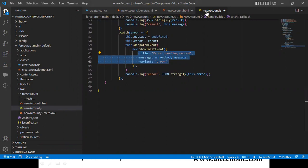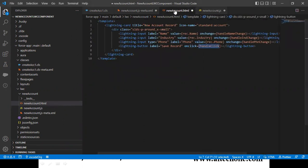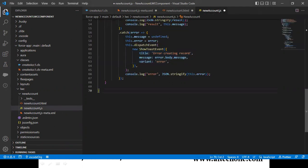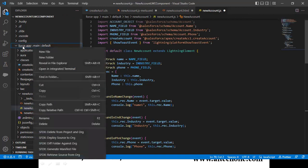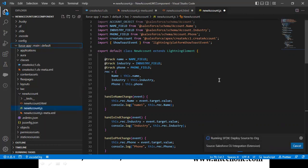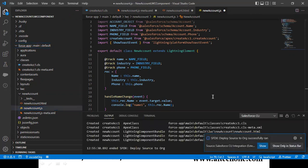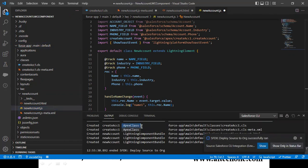This is how we create a Lightning Web Component to add a record into an object. I'll share the complete code in the description section for you to download. Now let's deploy this LWC component back to Salesforce. I right-click and select 'Deploy Source to Org.' Deployment begins, and once completed, you can see one Apex class created and the files created for the Lightning component — the component name is 'newAccount.'